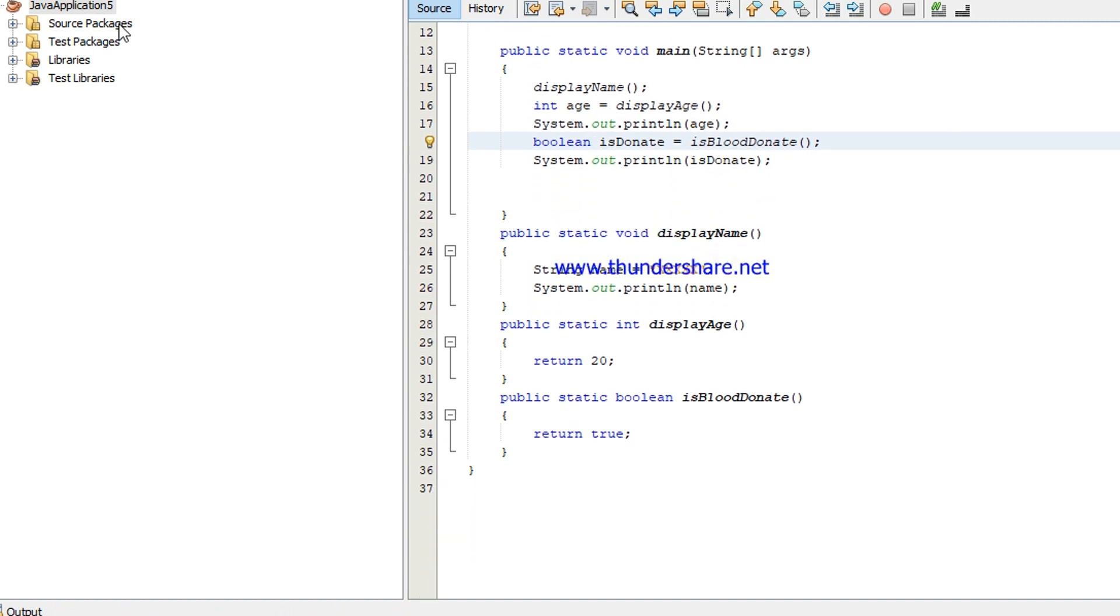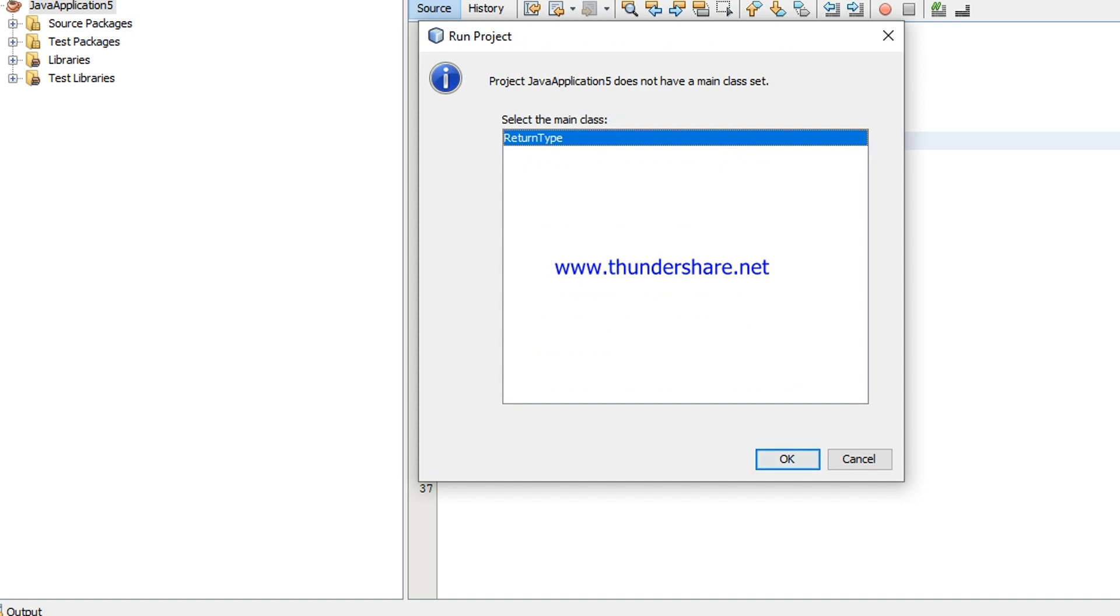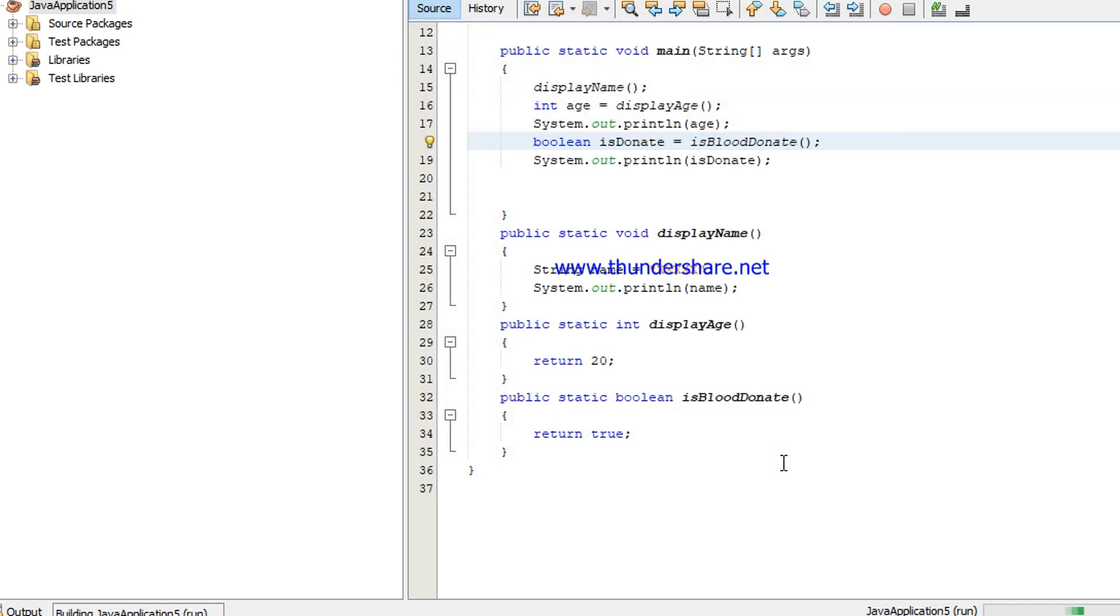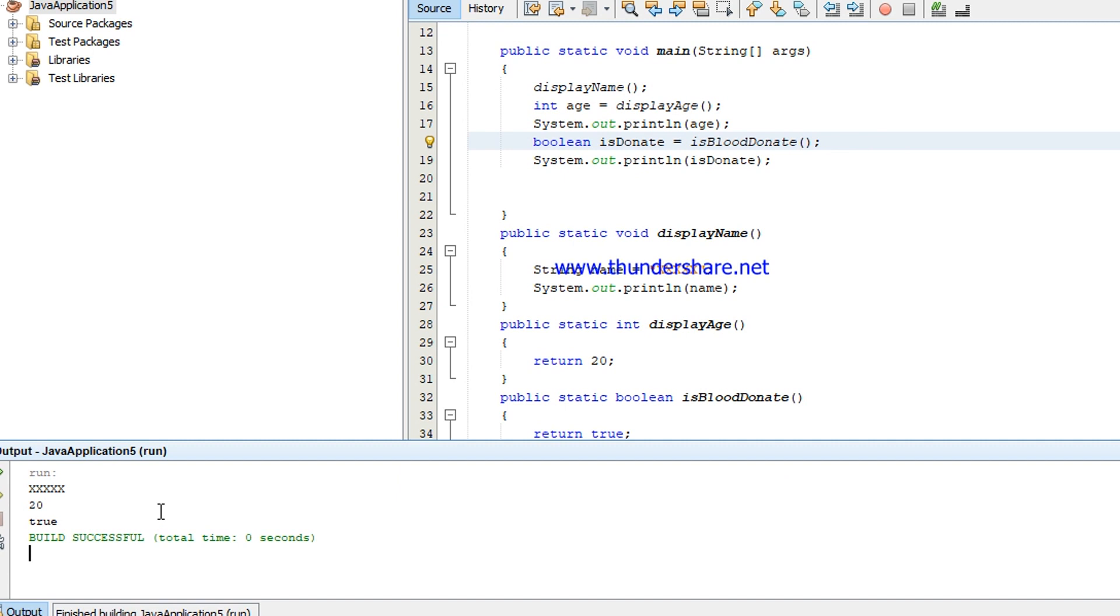So let's check, run this application. Now you can see the value. It first returns the name, the next one age and is donate.